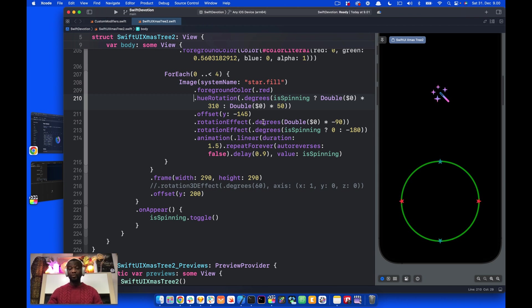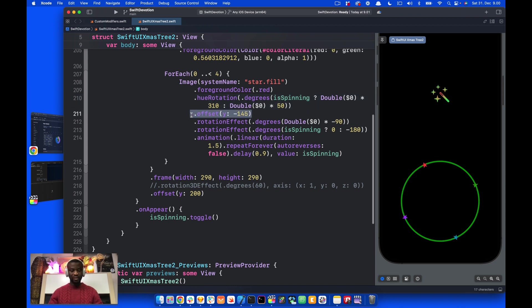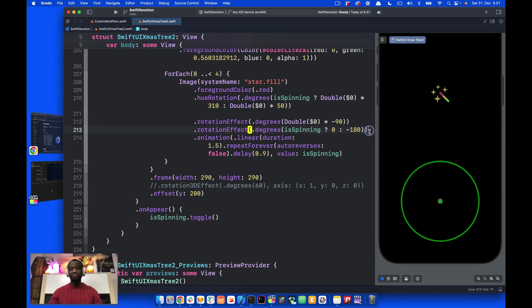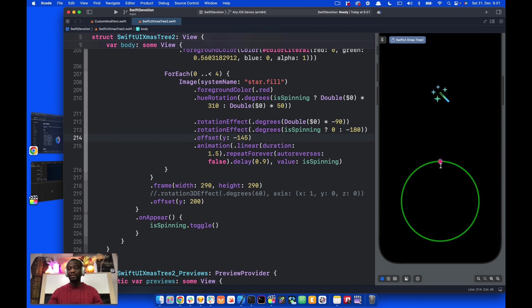Let's move on to the next. To get the stars to spin on the circular path, we need to use offset and rotation. Let's remove this offset, for example, and place it below this rotation effect modifier. We have all the stars, but they are now positioned at one location and they just rotate at one particular location.